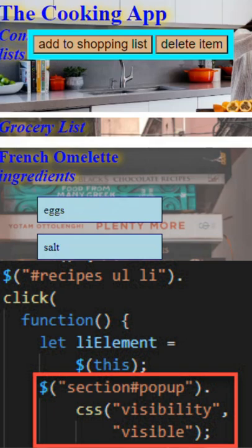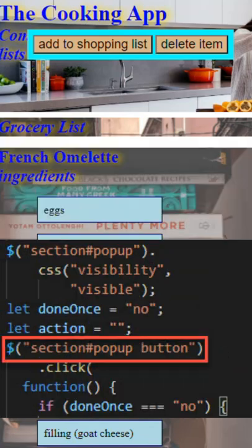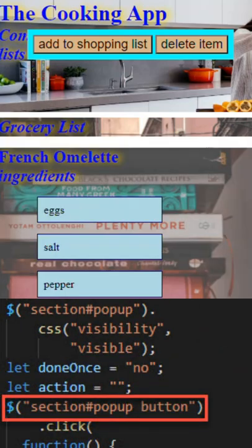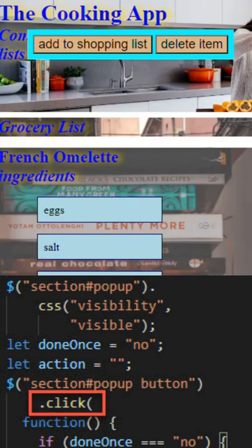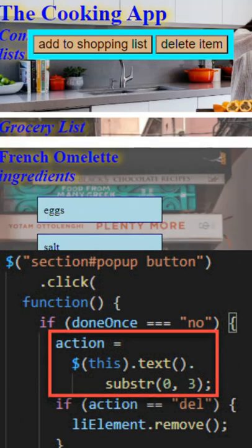jQuery searches for that pop-up and then the buttons, and waits for a click. We have two buttons, so we're going to take the action code, which is the text on the button, and take the first three characters of it.